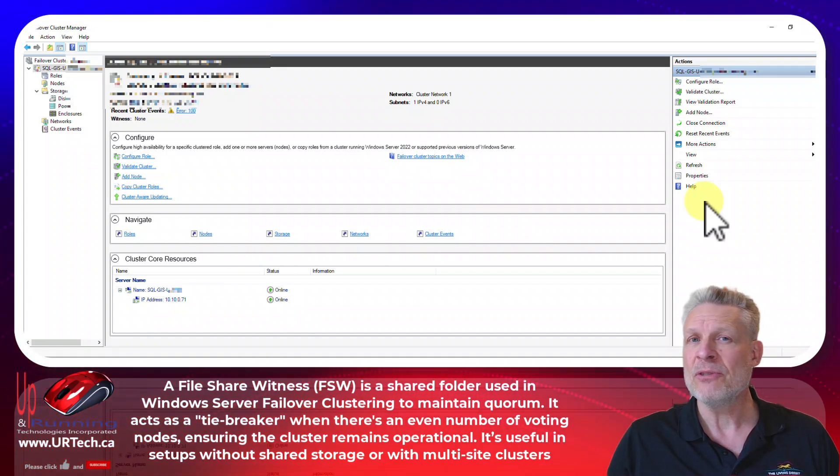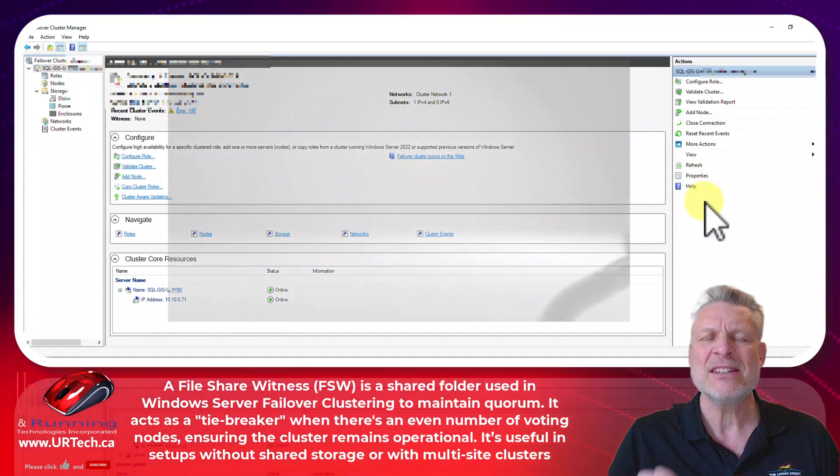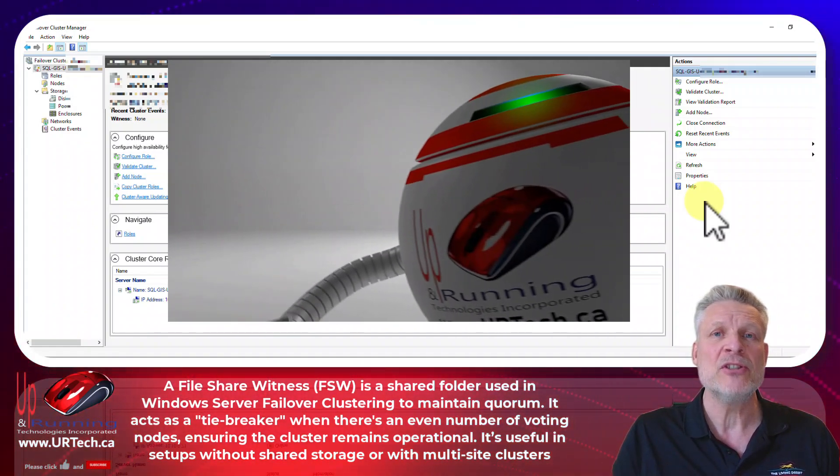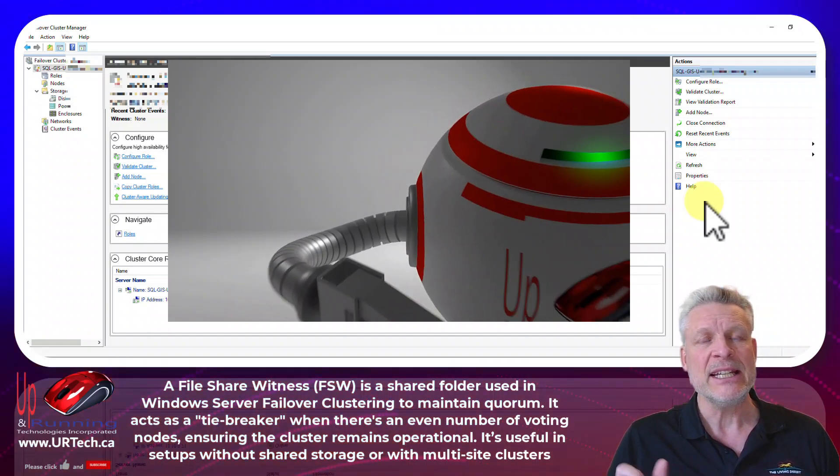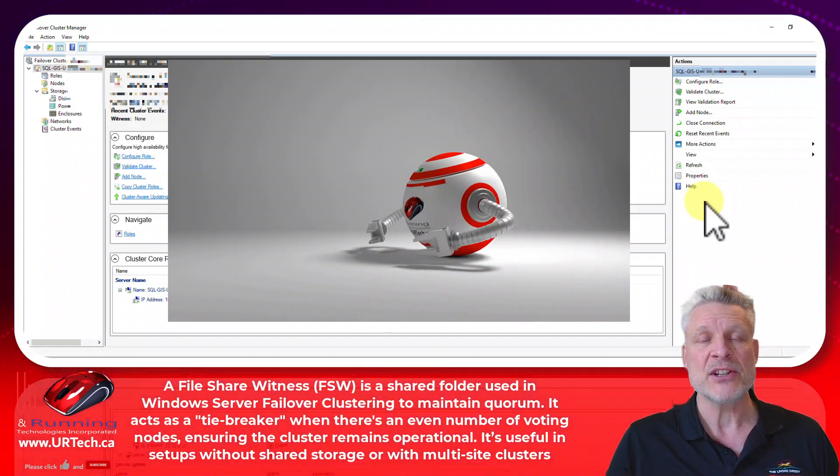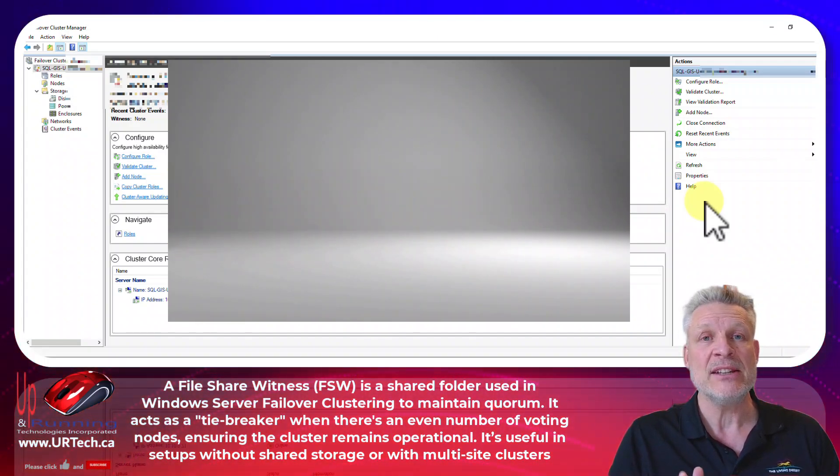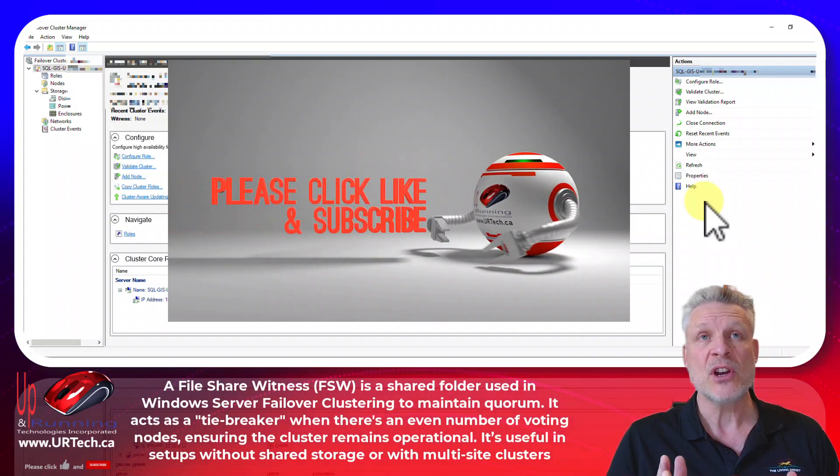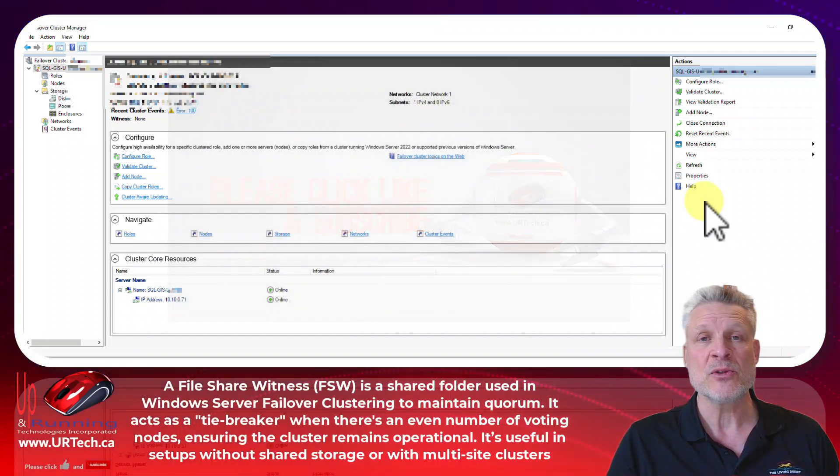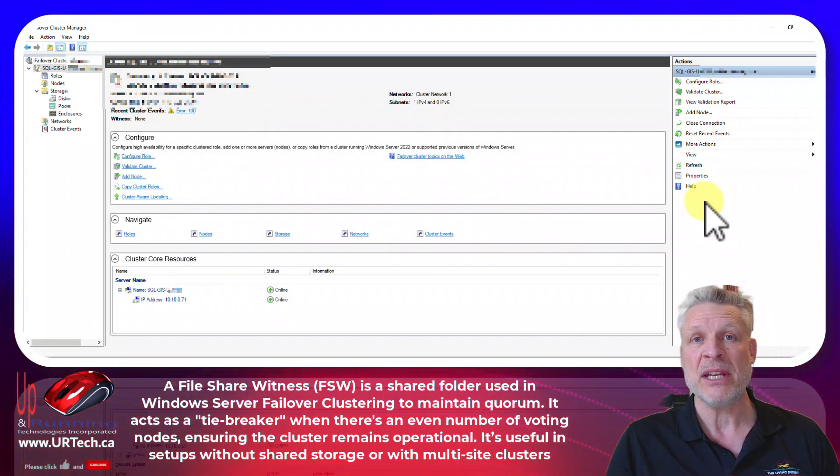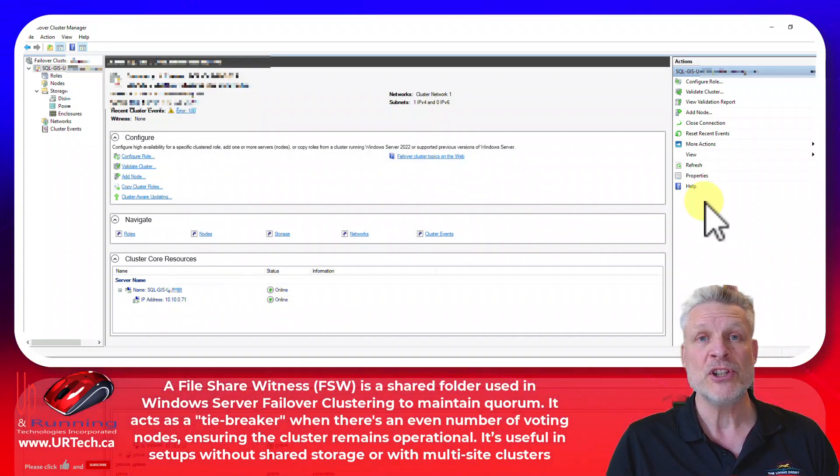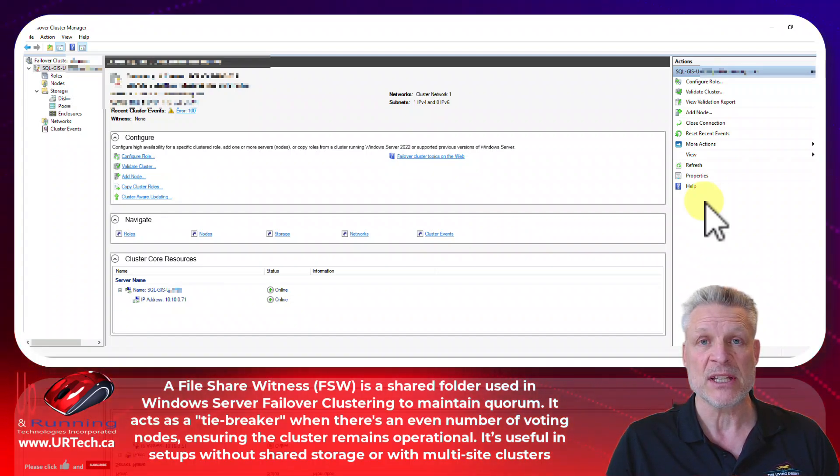And if you don't really know what that is let me explain it very quickly. If you do know what it is, you could skip ahead if you want. Basically if you want to set up a cluster you're going to have at least two servers. Back in the day those were physical servers. Today they might be virtual machines. It doesn't make much difference for the purpose of the cluster.